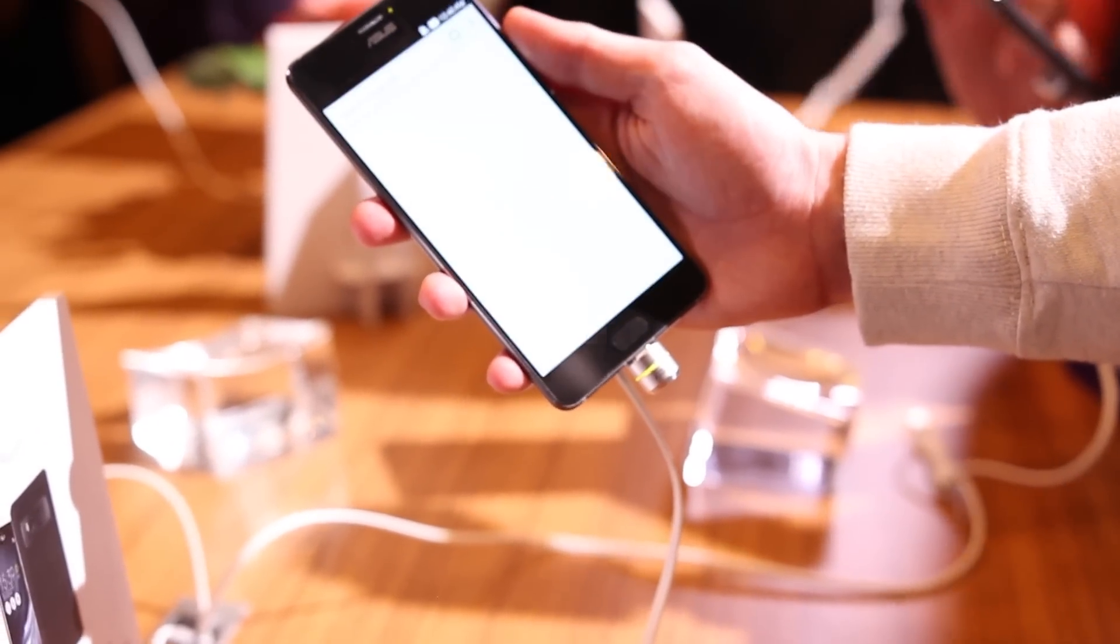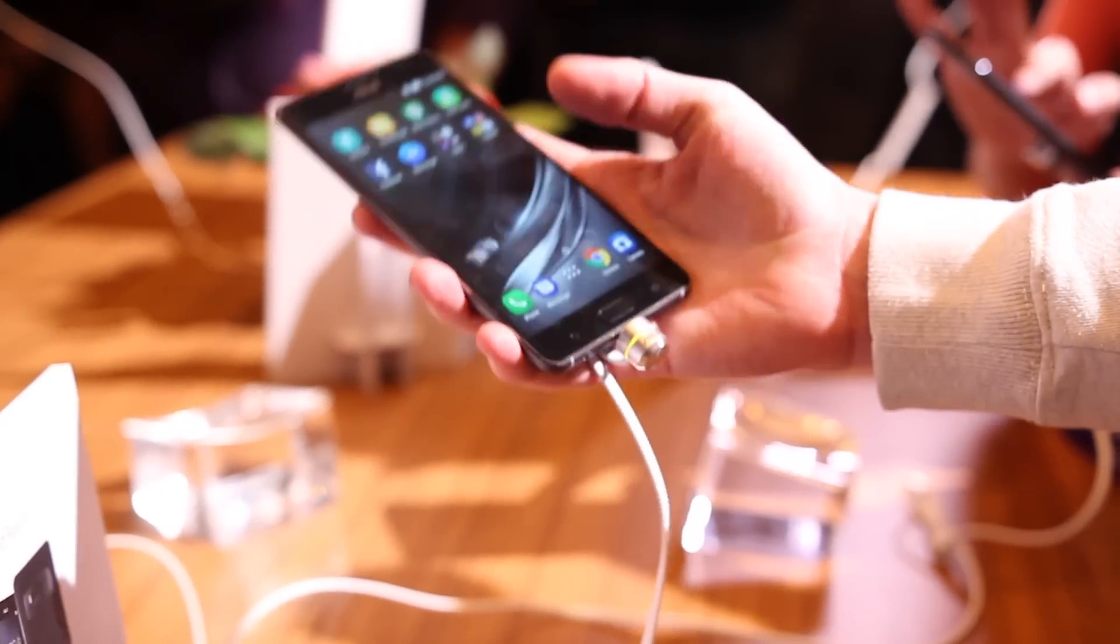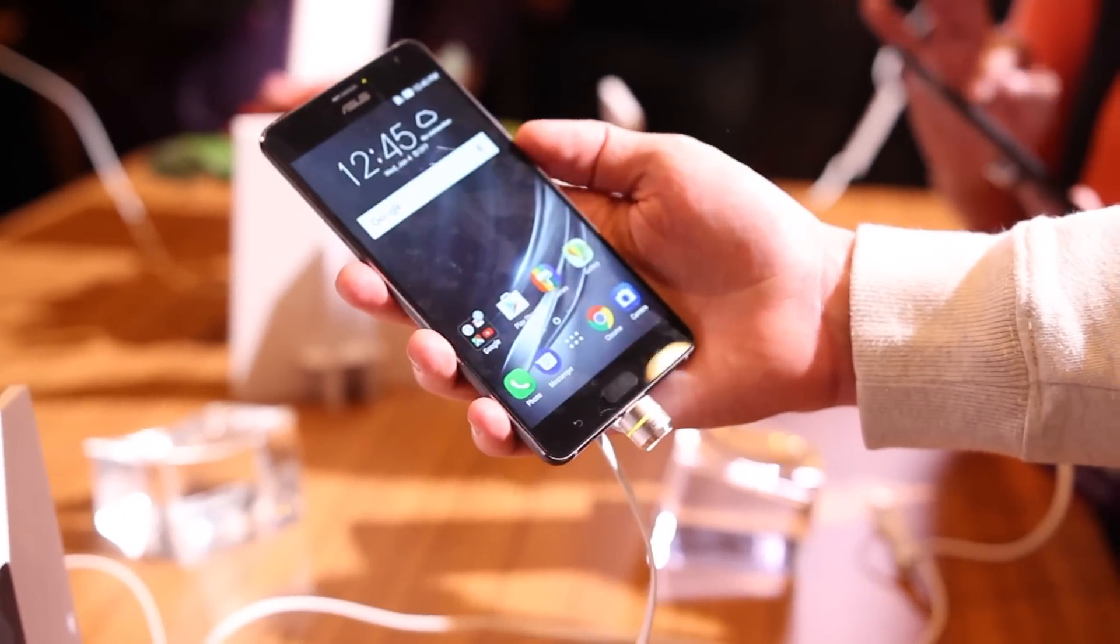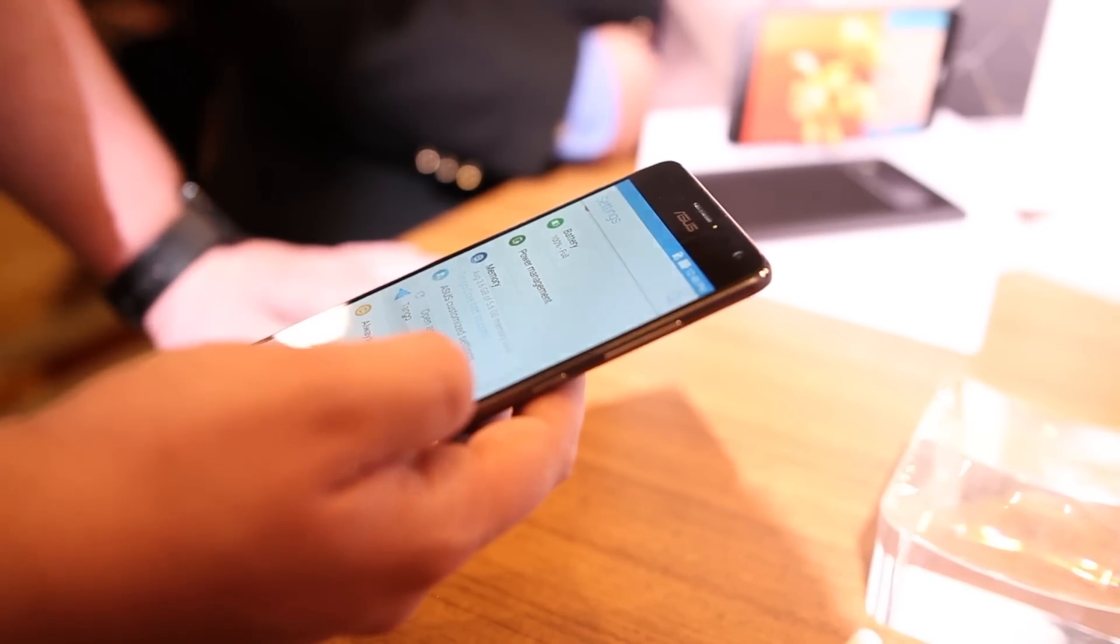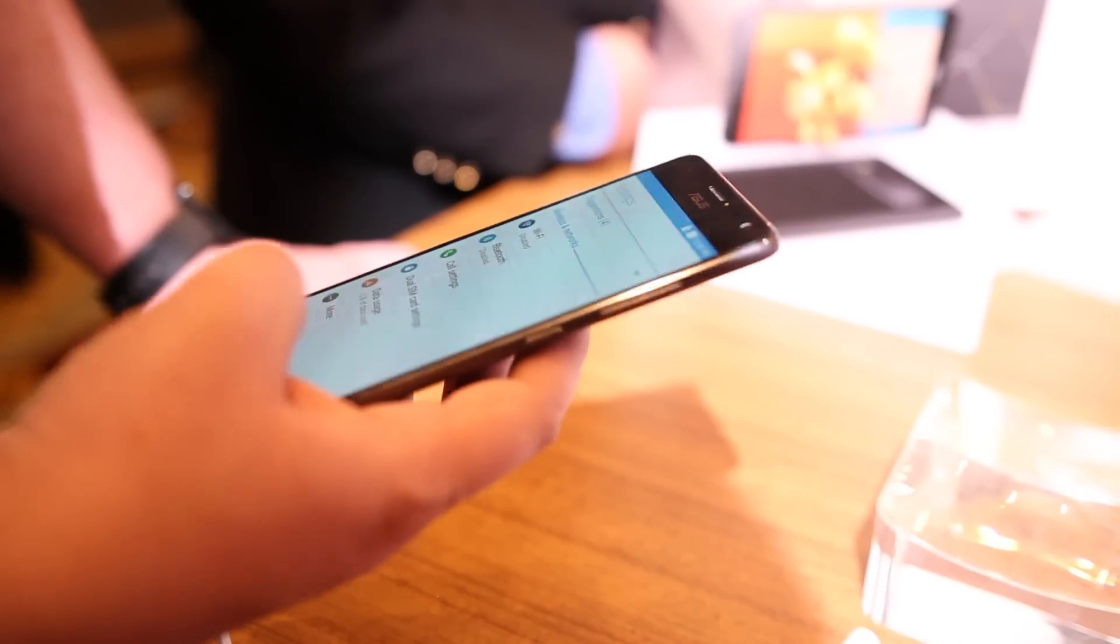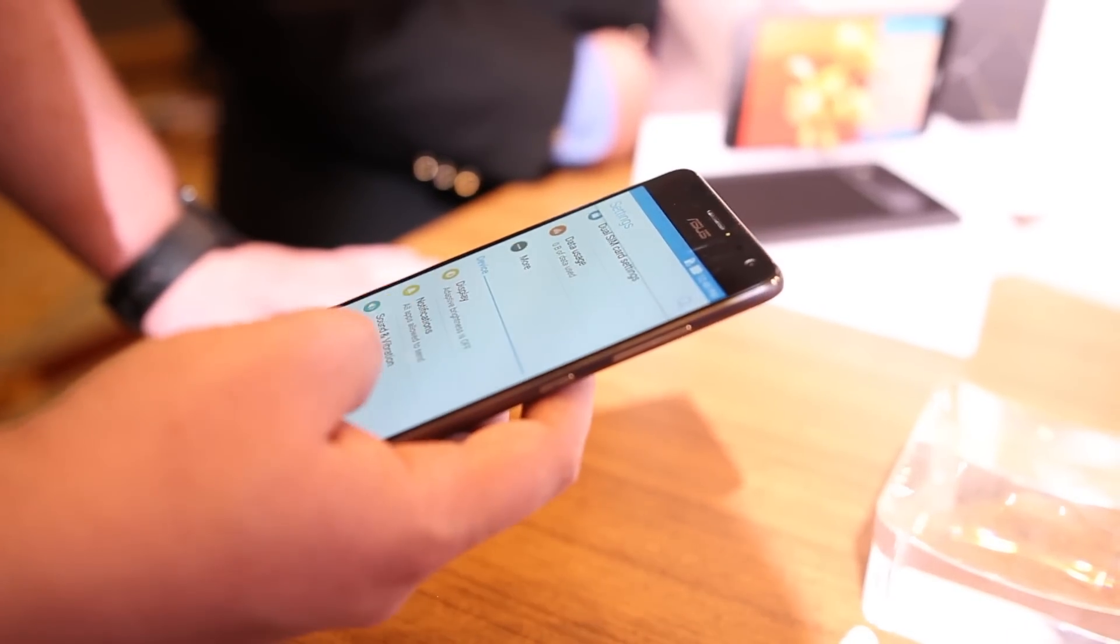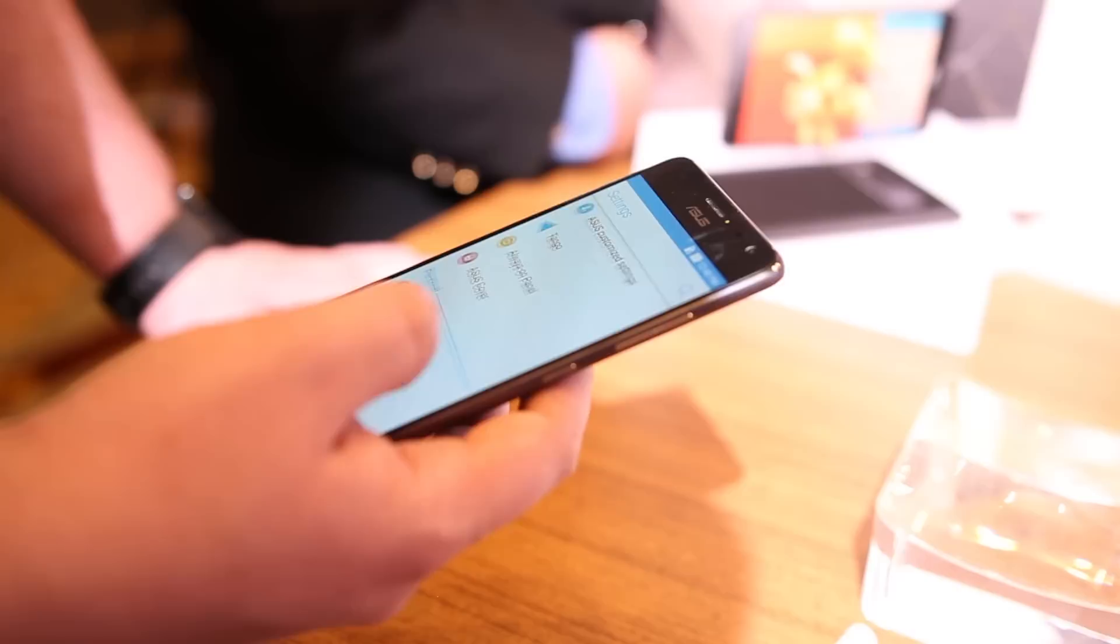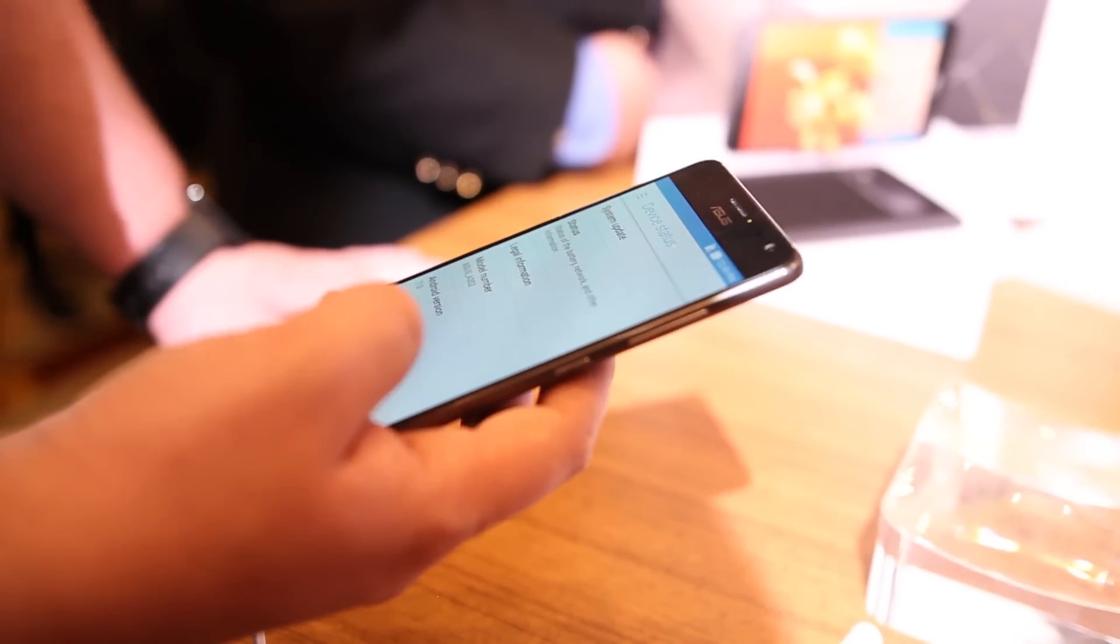First up, the Google Tango and Daydream-capable Zenfone AR. This device packs all of the same powerful augmented reality technology we saw in the Lenovo Fab 2 Pro, but with a more powerful Snapdragon 821 chipset powering the experience.